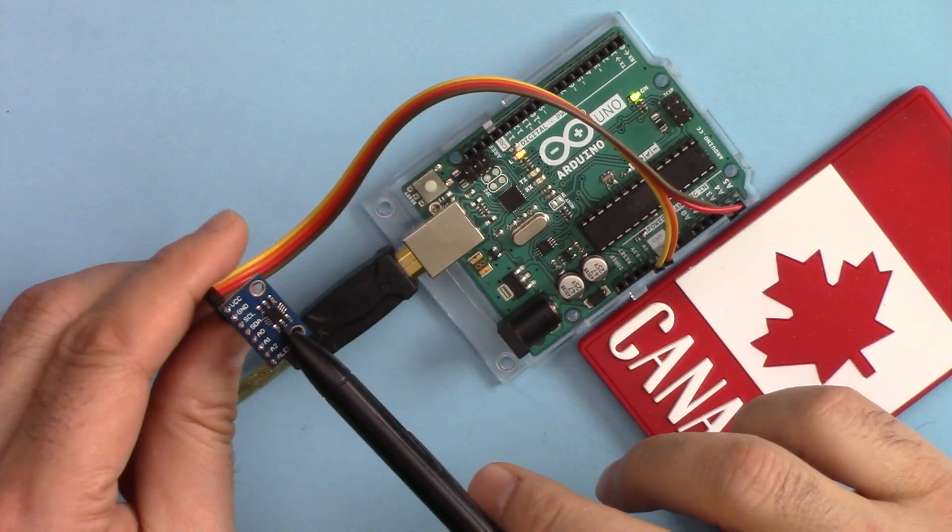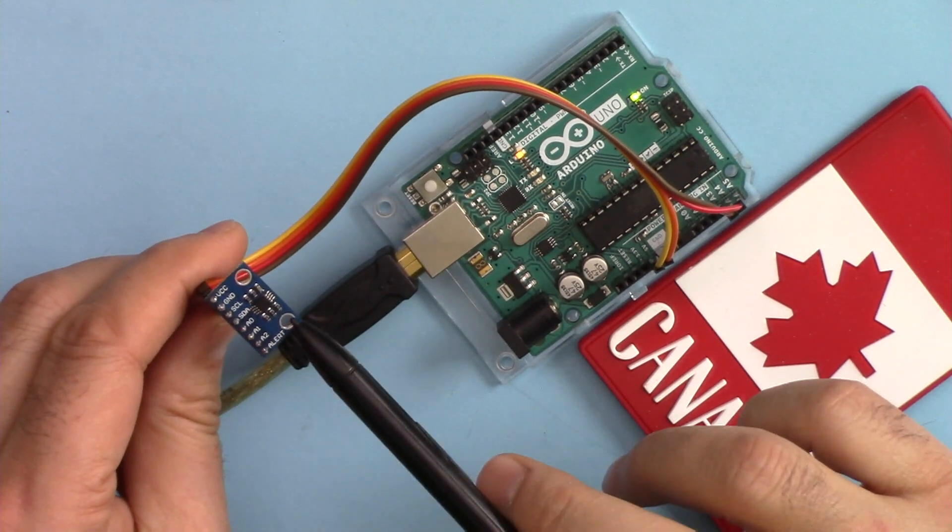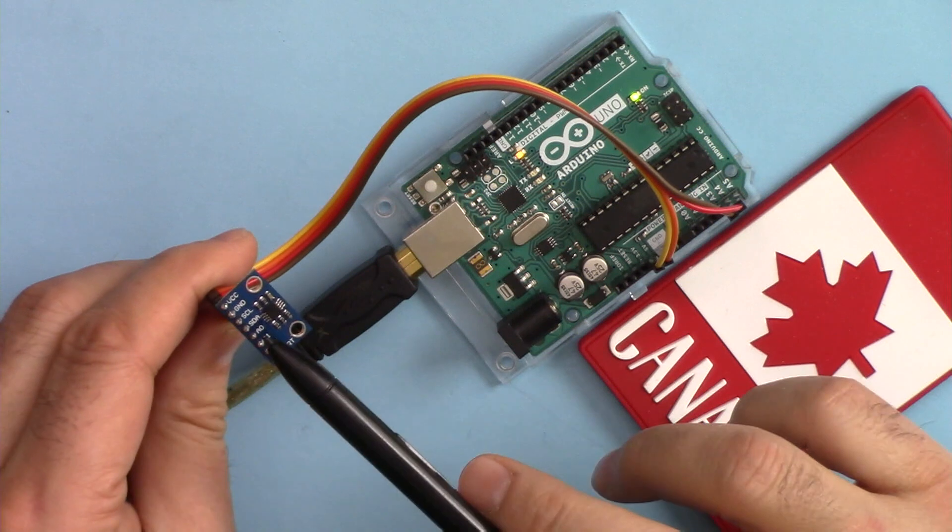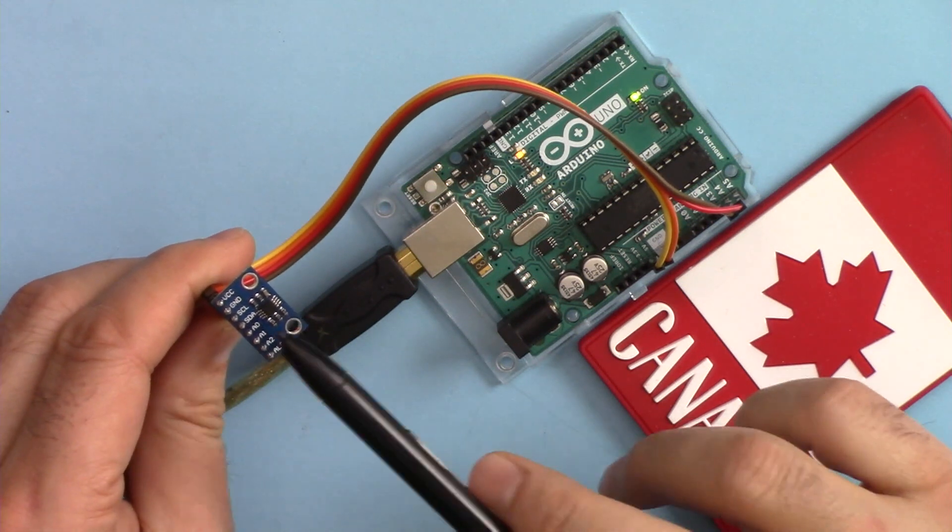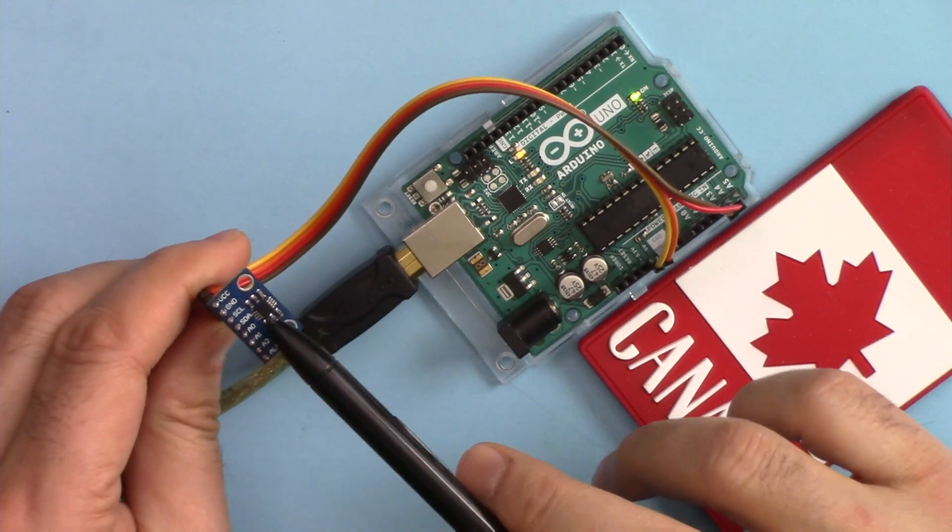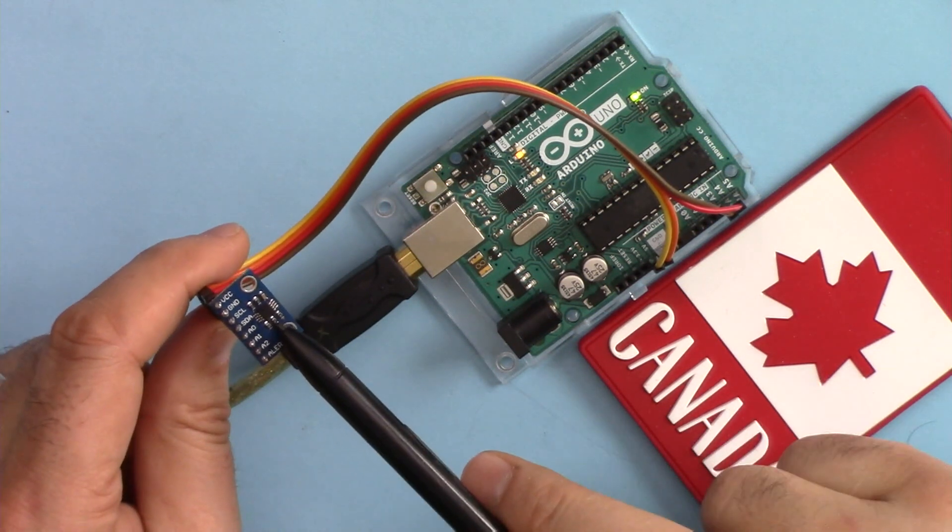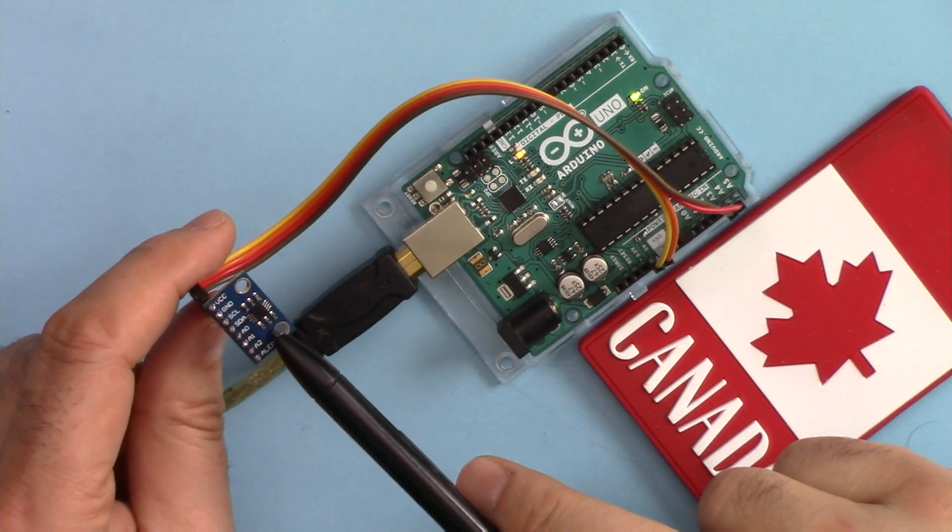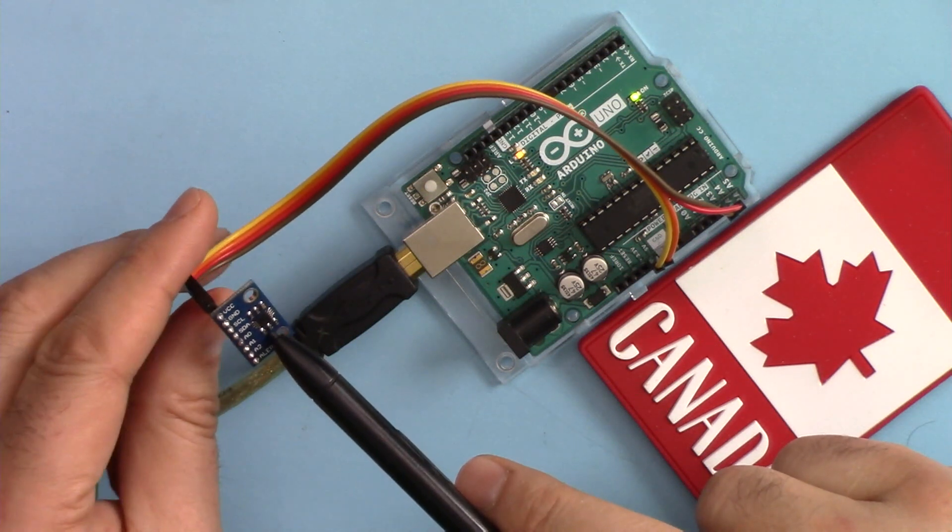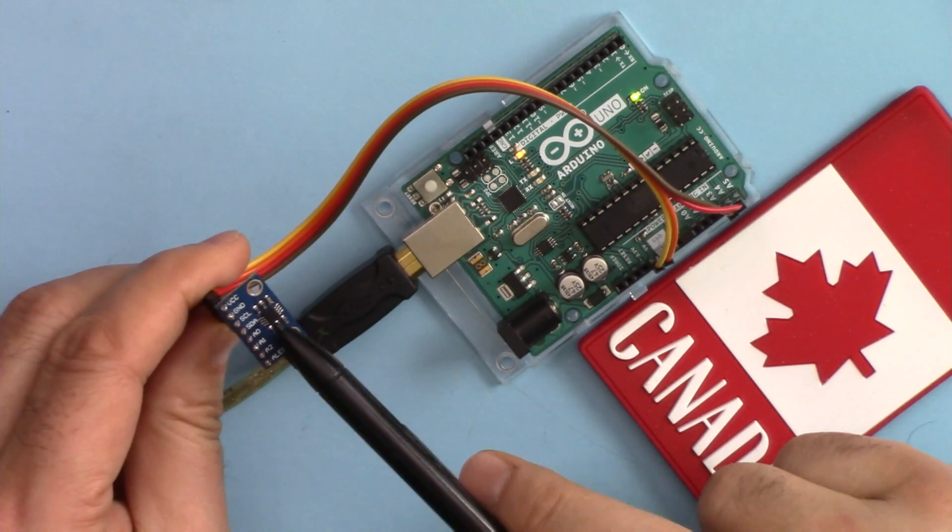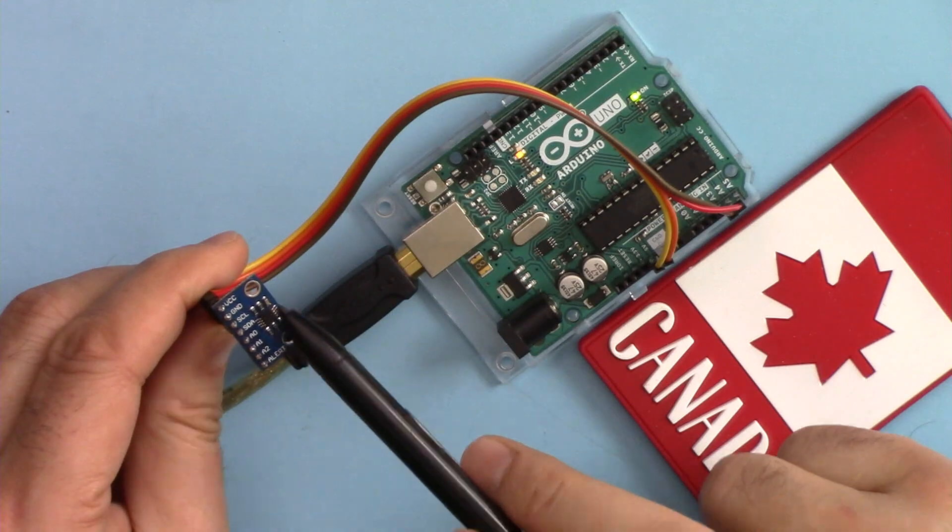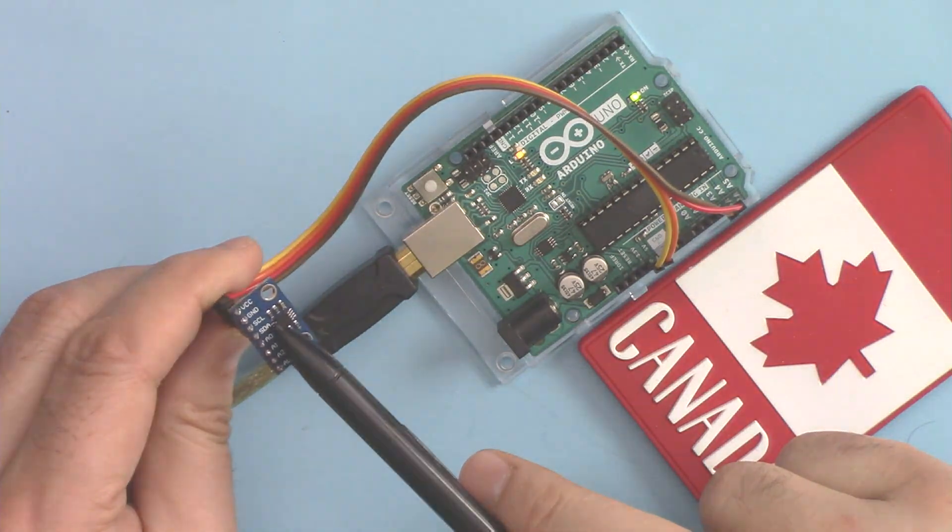At the end of the video, I will use this to measure the outside temperature at my backyard here in Canada. At the moment the temperature is between minus 15 to minus 20, so keep watching if you're interested to see the outside temperature.